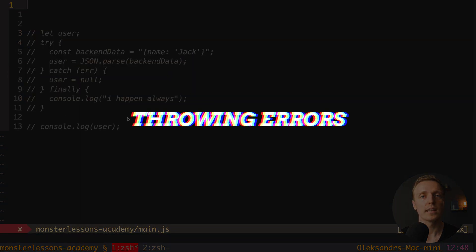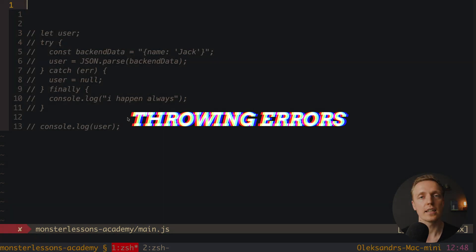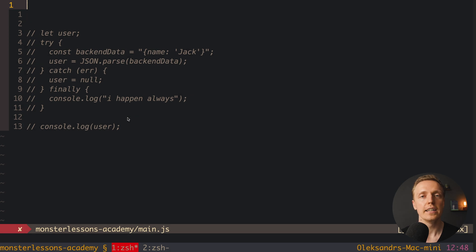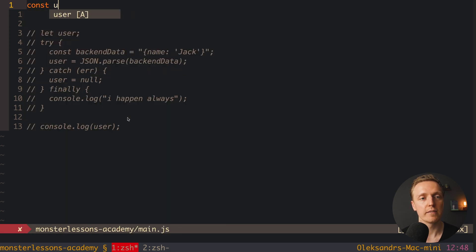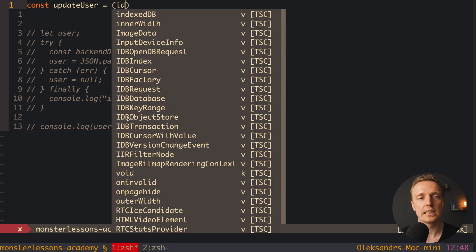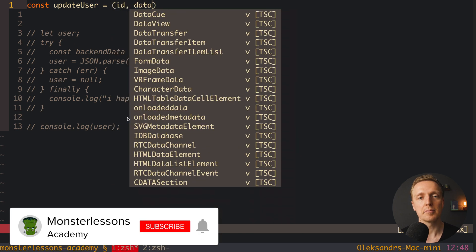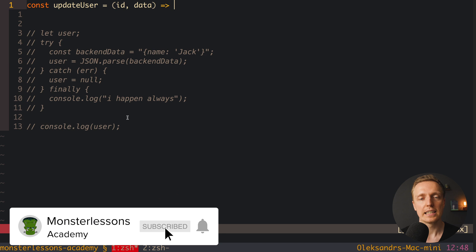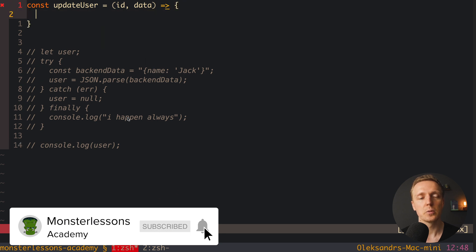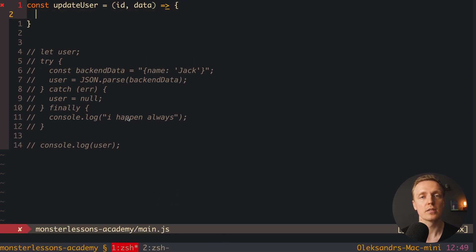One more thing that people are not doing enough inside their code is throwing errors. For example, let's say that we have a function updateUser. And we know that to update a user we need the id of the user and some data. And here inside we are doing some logic. The main point is that anybody can just use this function without passing correct data inside.